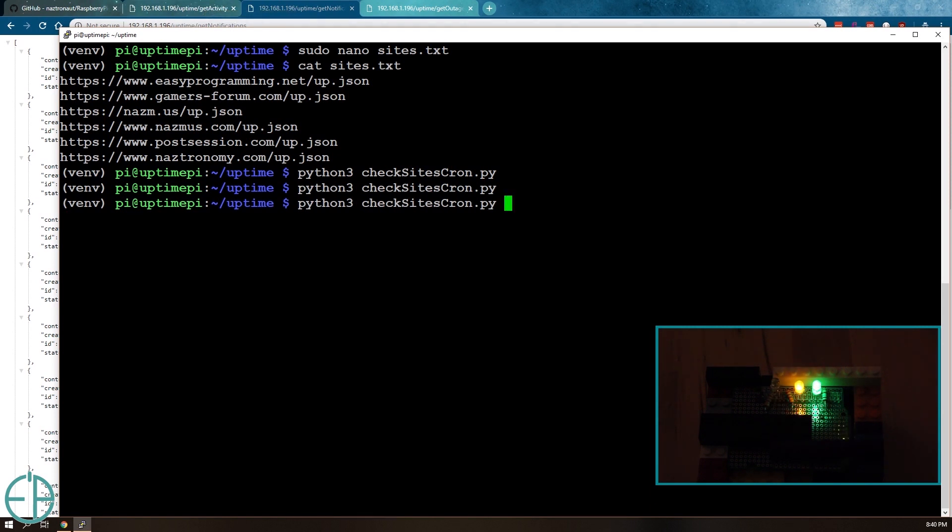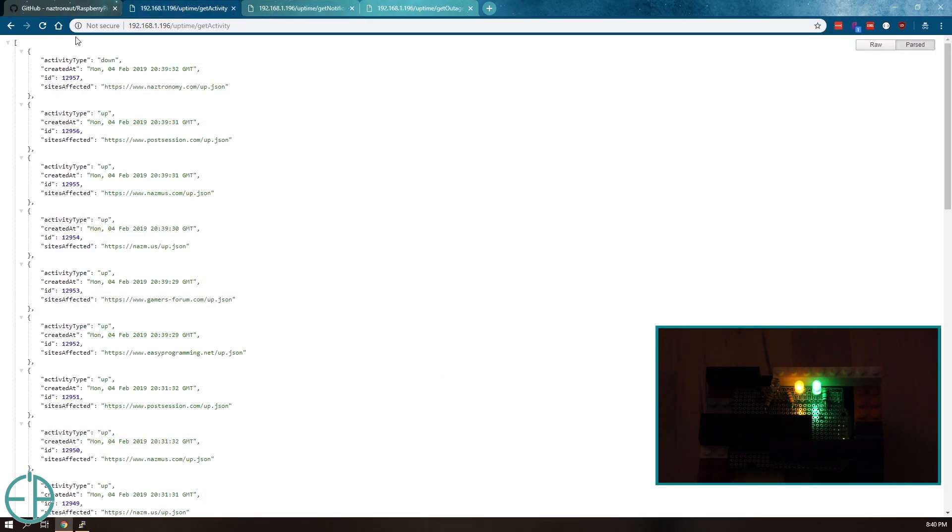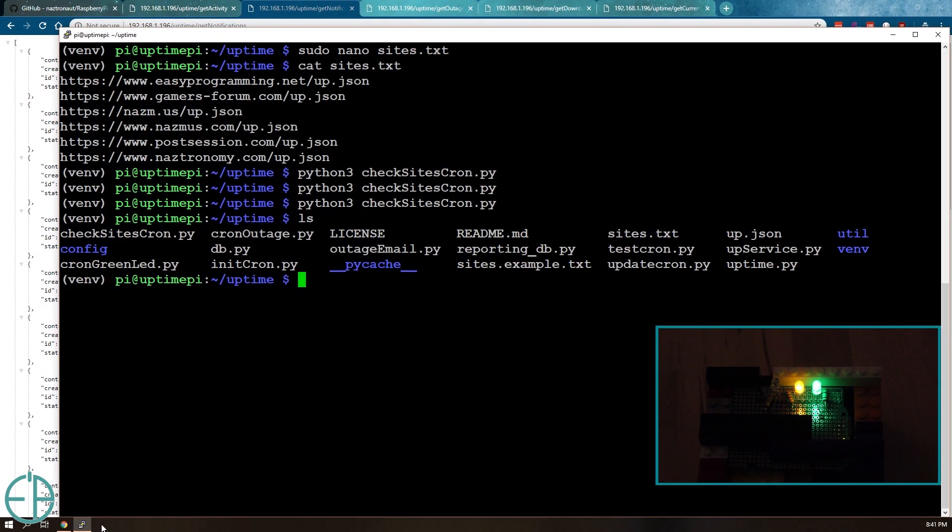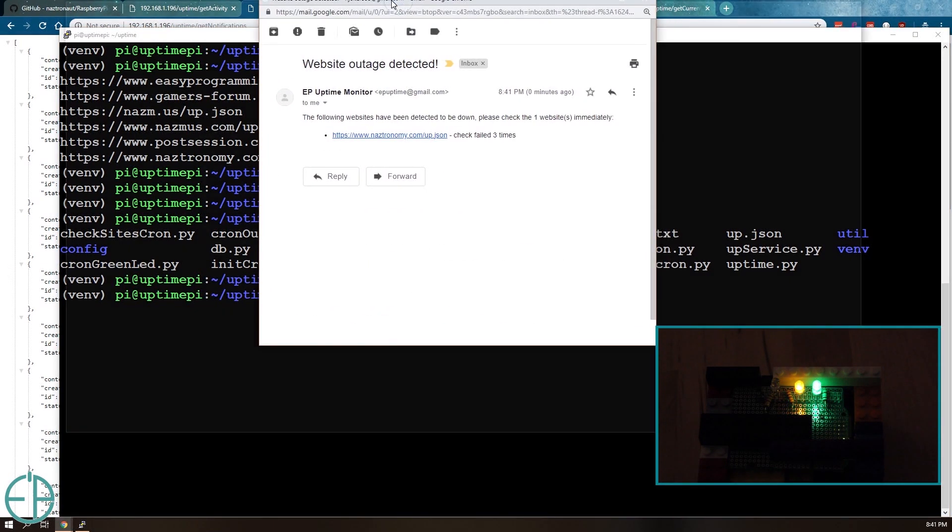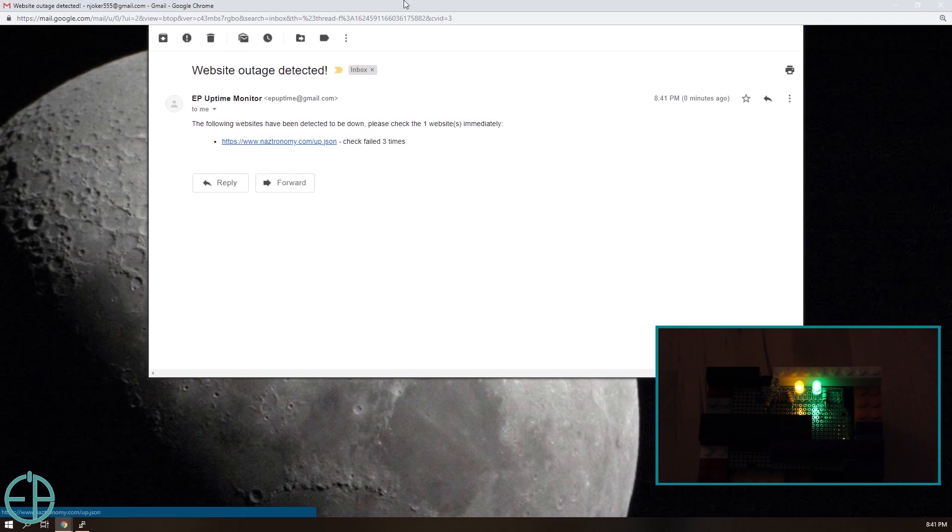So I'll do it one more time. It'll be python3 cron outage. This is the file that sends it. There you go, it came in my Gmail.